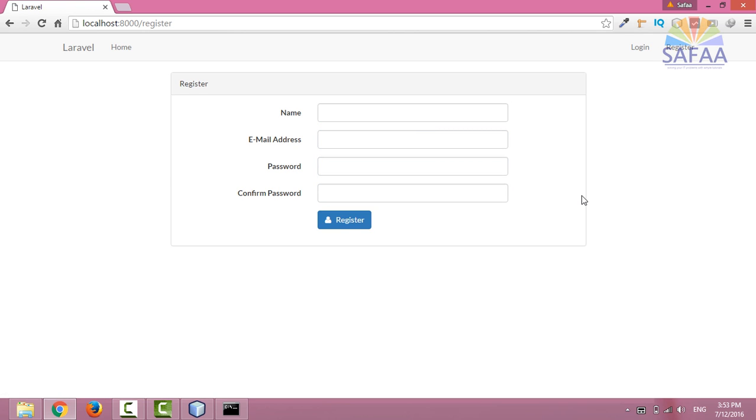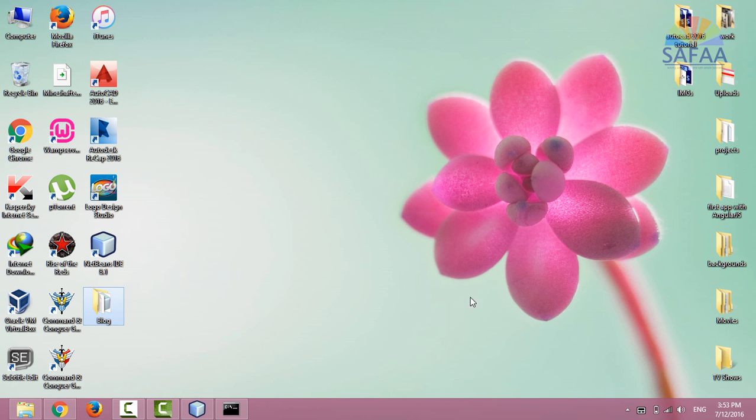Sign up means storing data, login means checking the data. For this purpose I need to use MySQL to create a database for holding my own data.